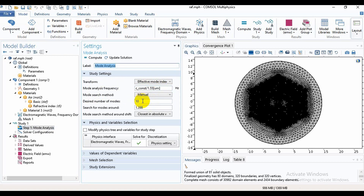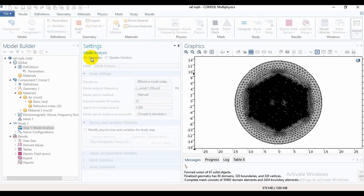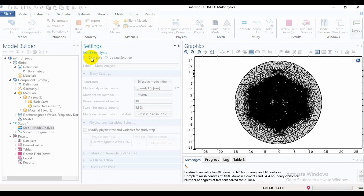The value of lambda is 1.55 micrometers. The desired number of modes is 10 and the search mode effective index is 1.398. After setting these parameters we will compute it. Computing will take some time and we need to wait a moment.